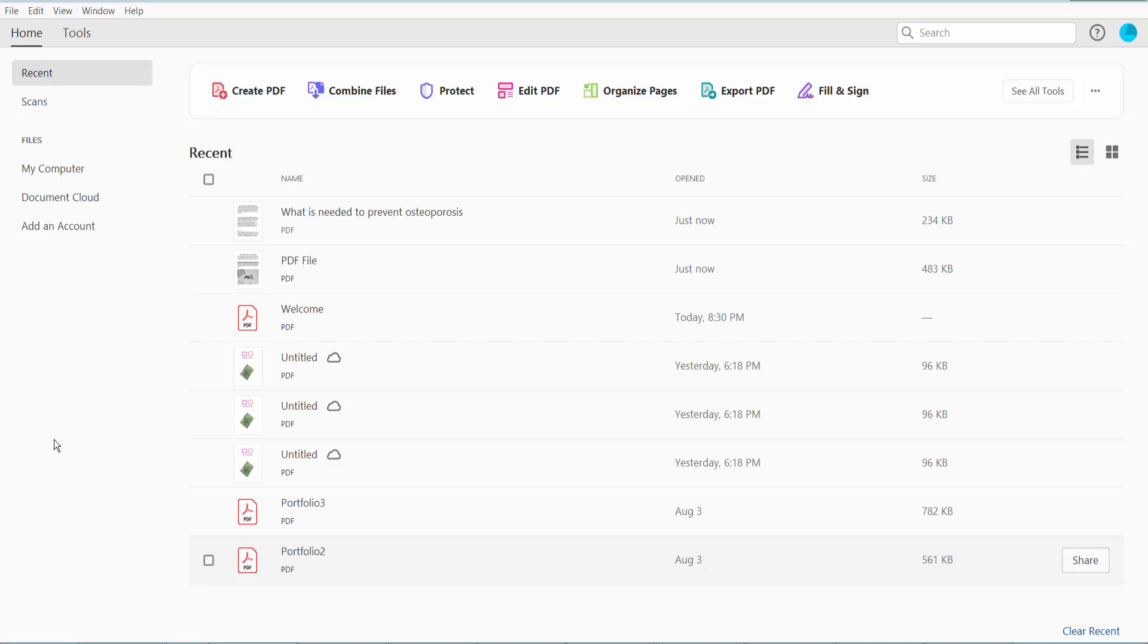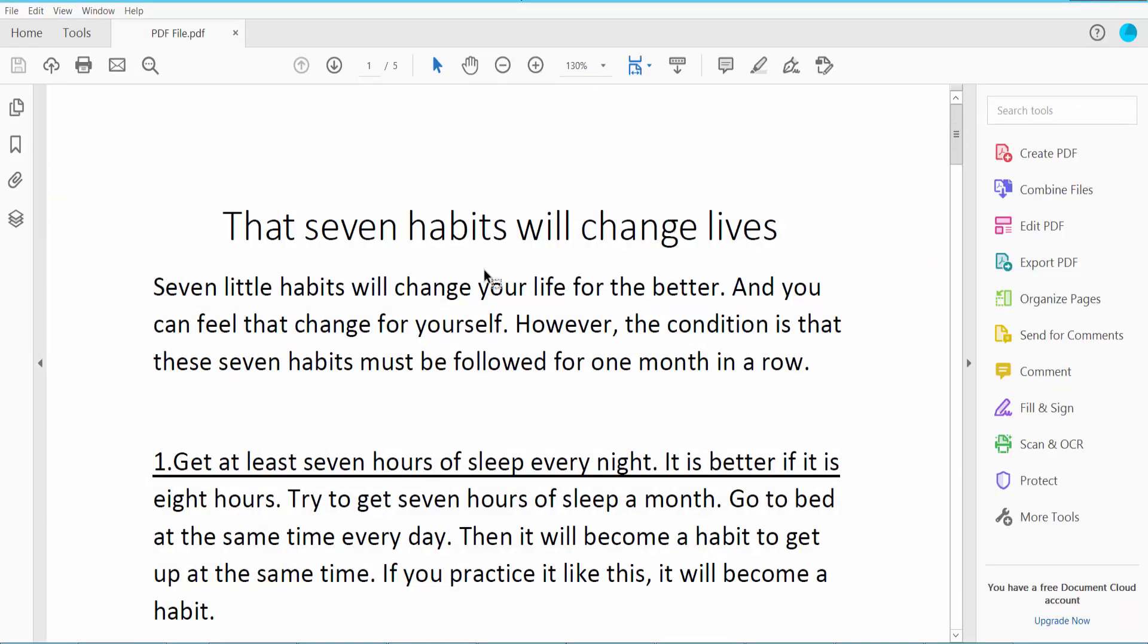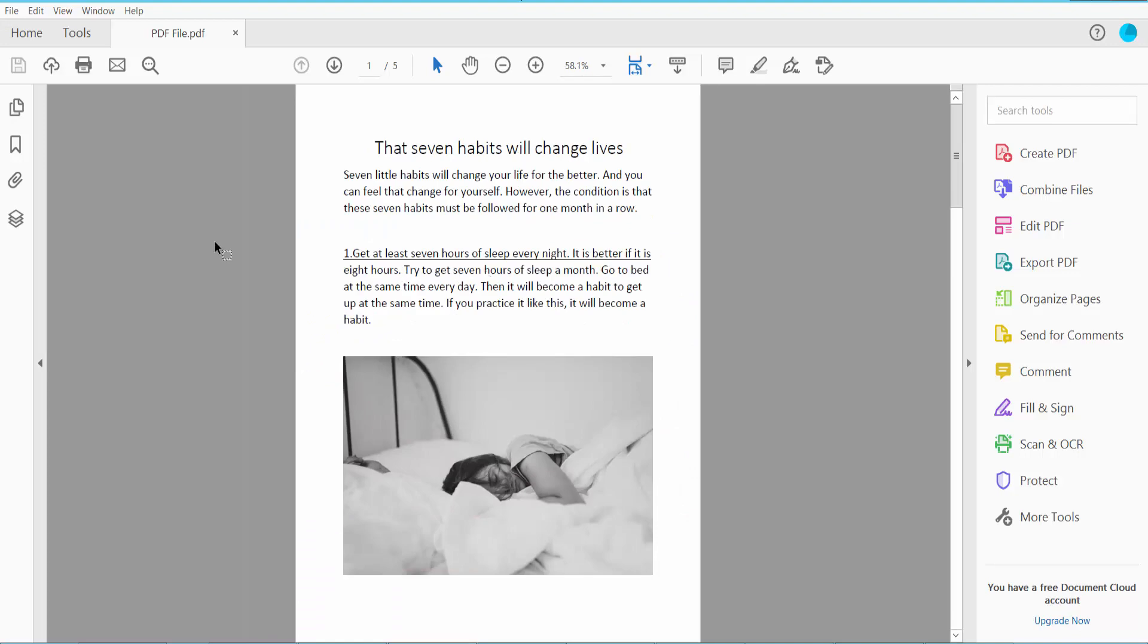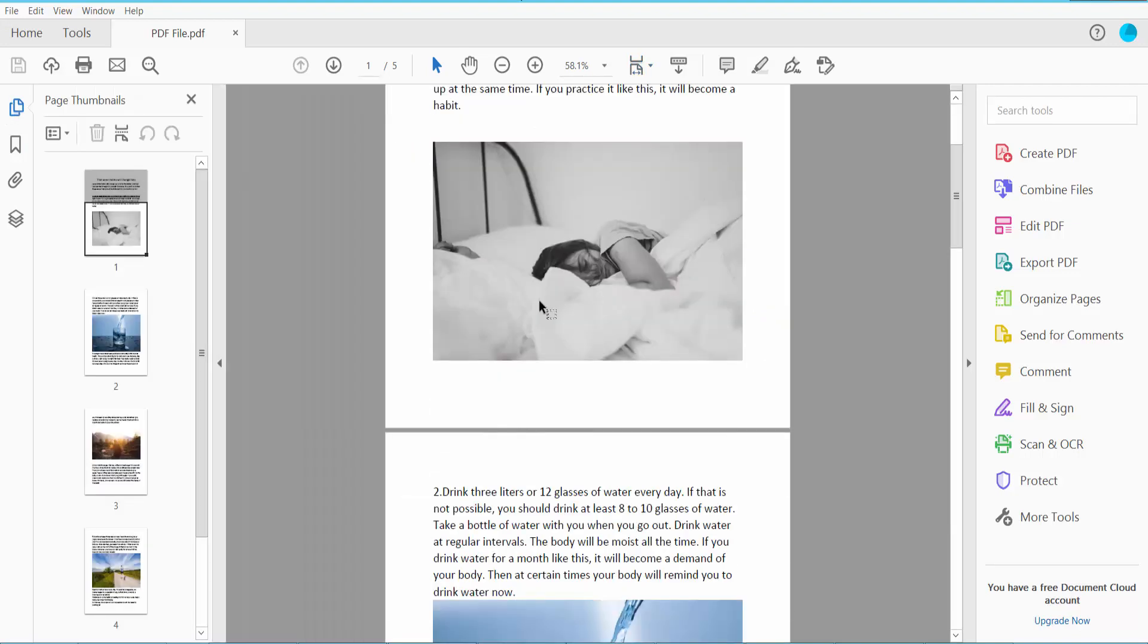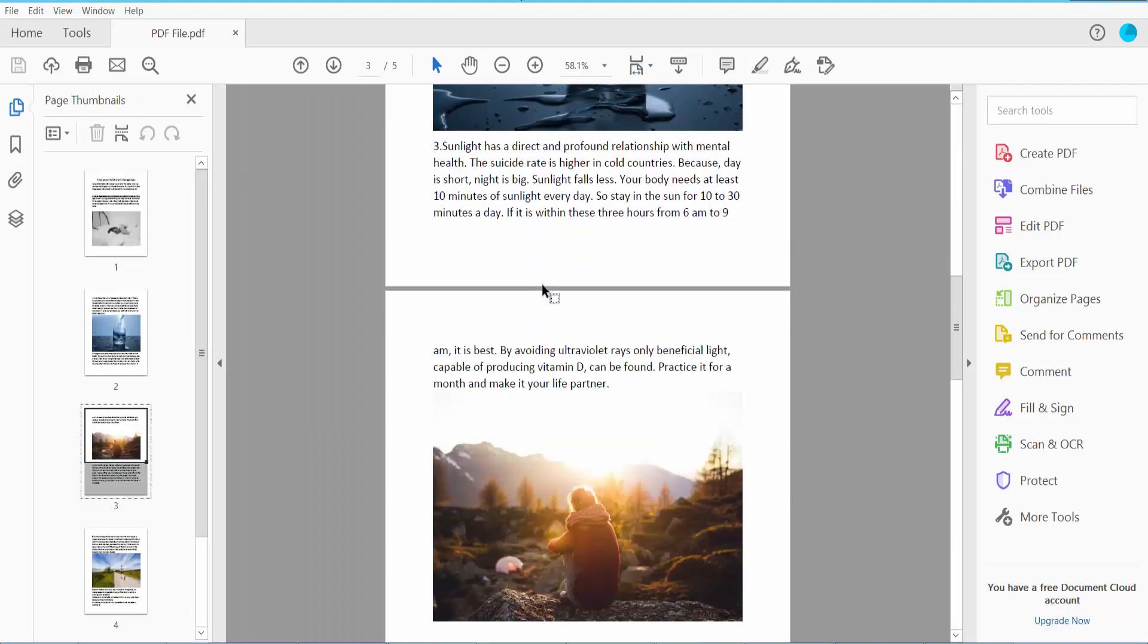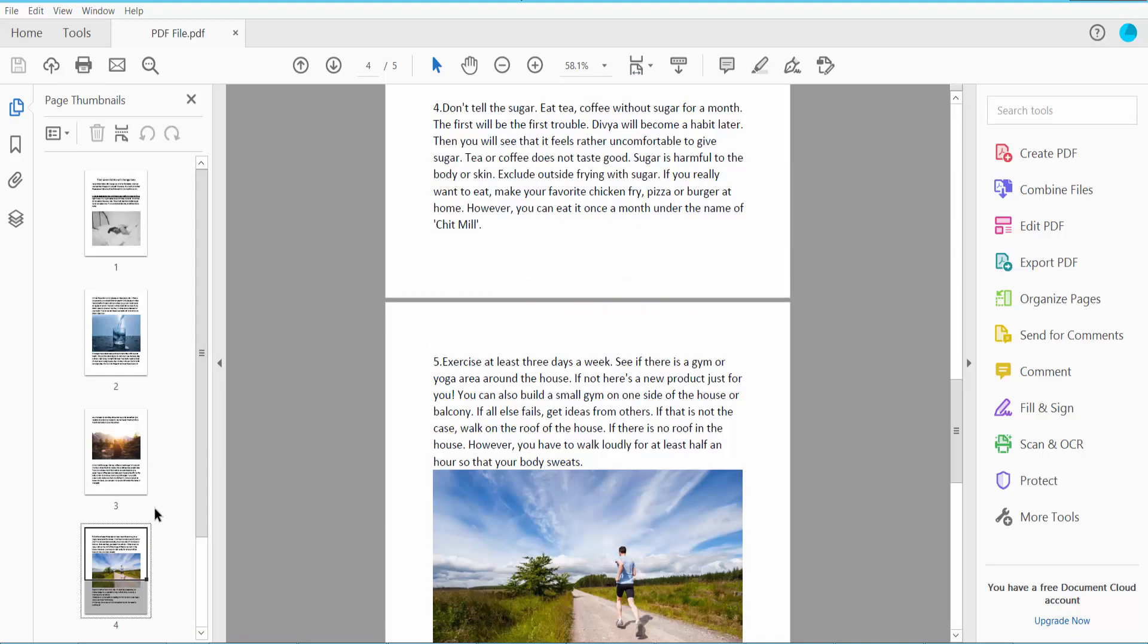Hello everyone, today I will show you how to add page numbers to a PDF document using Adobe Acrobat. First, let's open your PDF document. This is my PDF document, and I will insert page numbers to this PDF document.